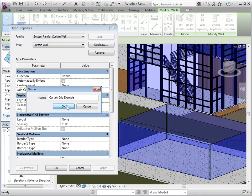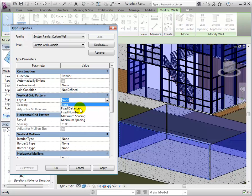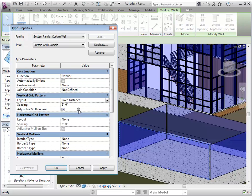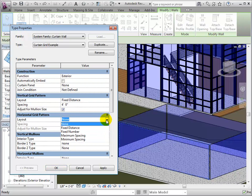Now, let's change the layout of the Vertical Grid Pattern to Fixed Distance. This will allow us to enter a fixed spacing for each of our vertical grids. Let's also change the Horizontal Grid Pattern to Fixed Distance and assign it a new spacing also.